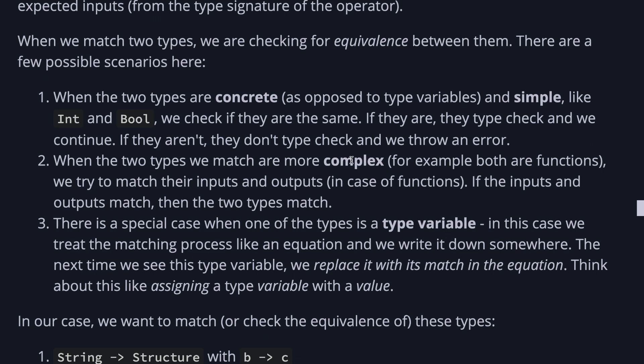And a special case when one of the type is a type variable. In this case, we treat the matching process more like an equation, and we write it down somewhere. The next time we see the type variable, we replace it with its match in the equation. Think about assigning a type variable with a value. So in our case, this is what we want to match. So let's do this one by one, starting with the first one.